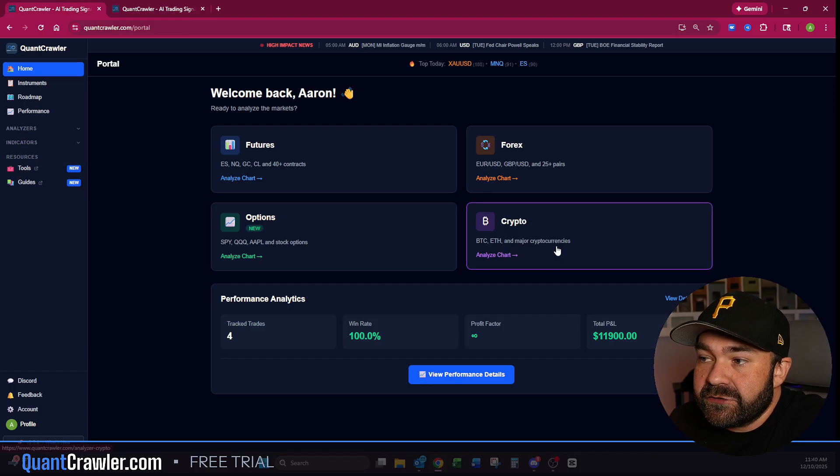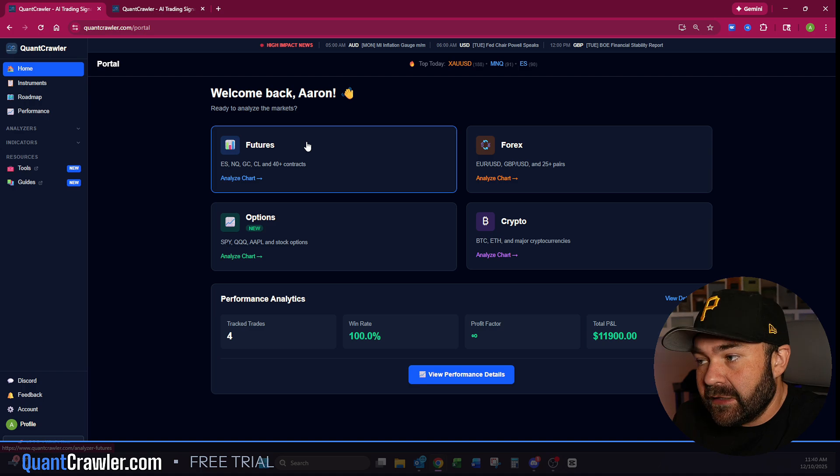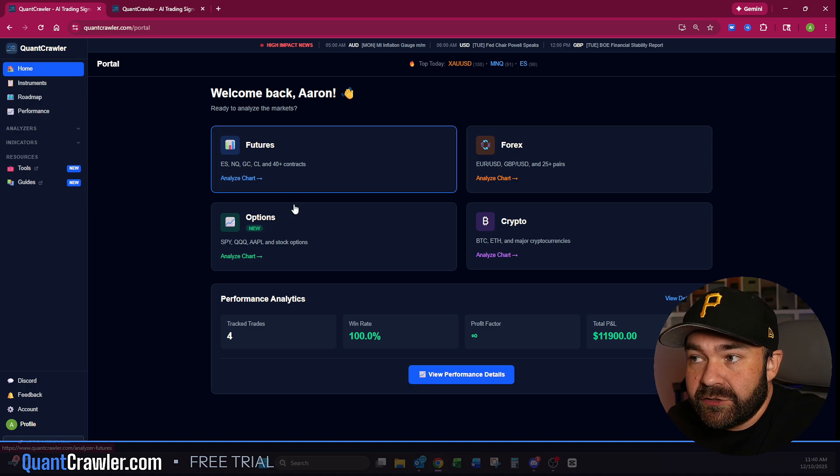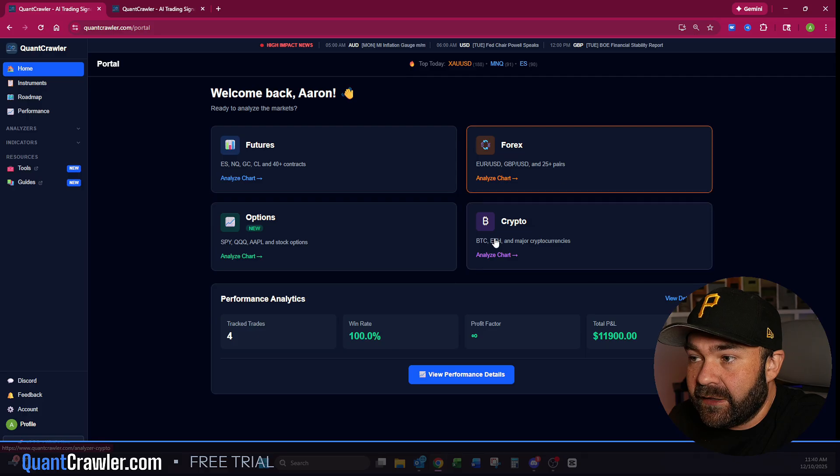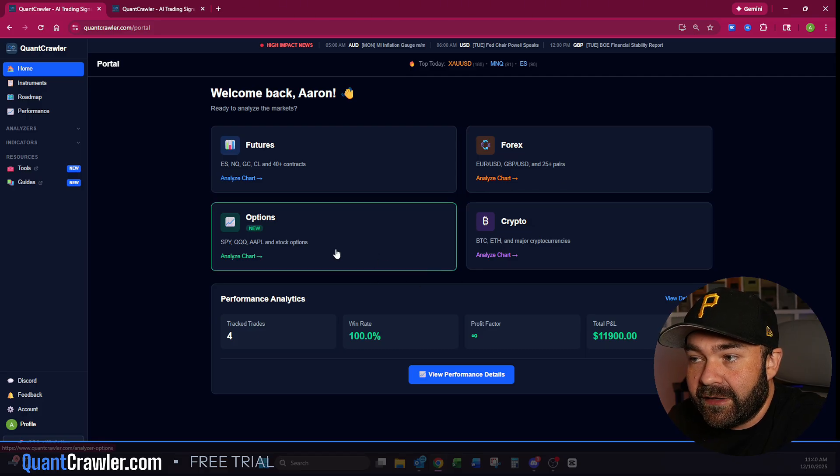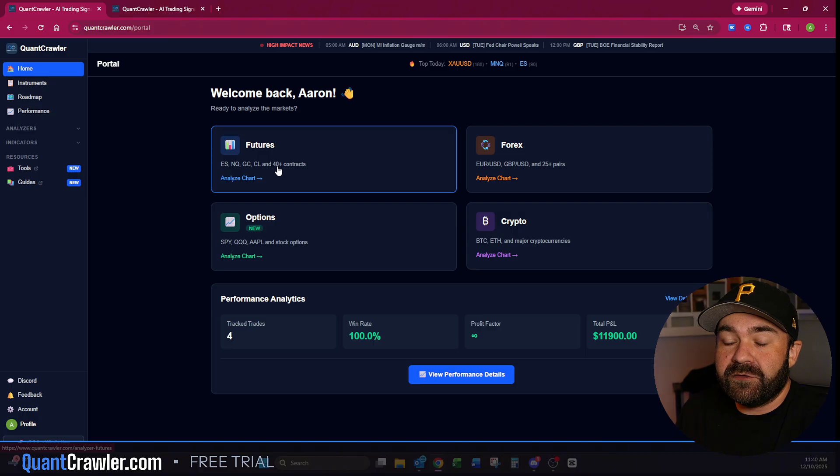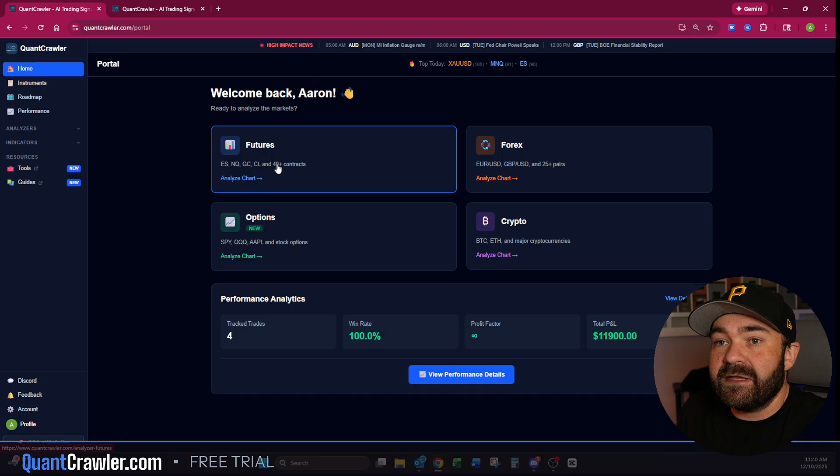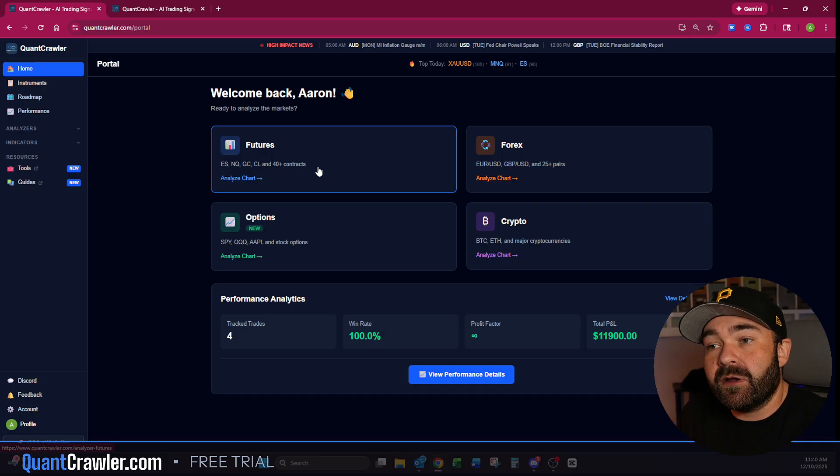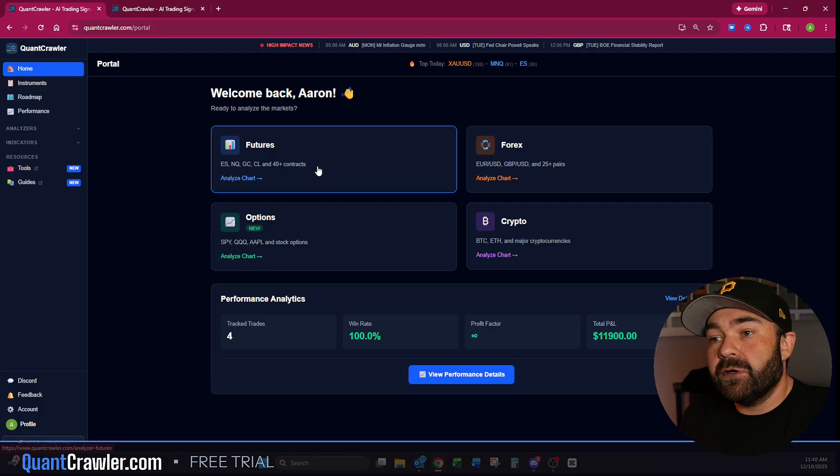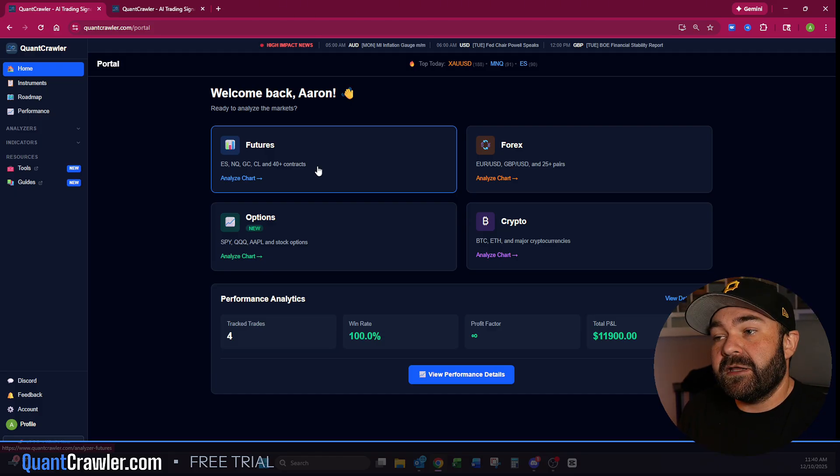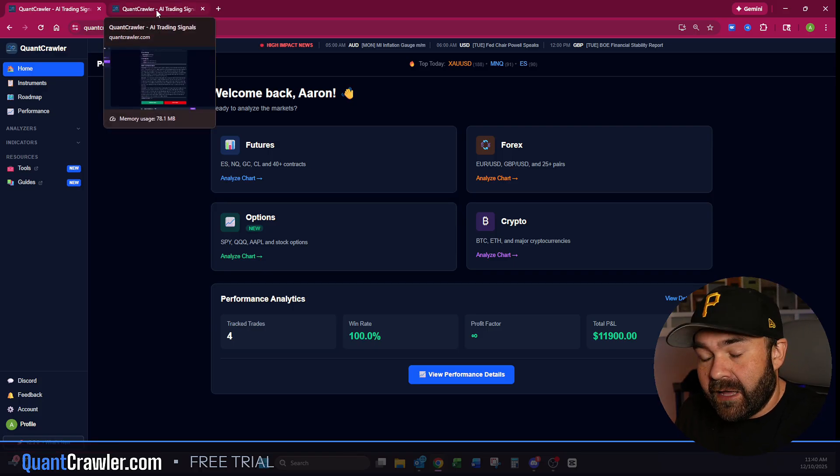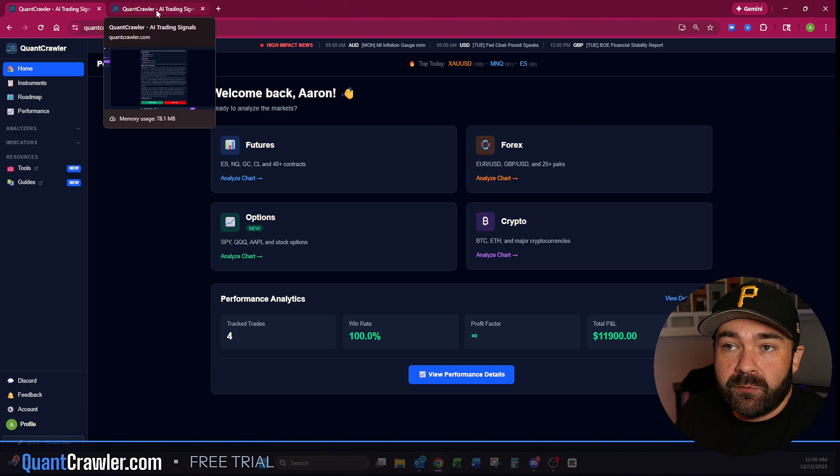Now that's for these three right here: options, forex, and crypto. I have not done this for futures yet because futures is our most popular, it's our most used, and I want to verify that these three are working fine and vet out any bugs and issues before I bring it to futures. Because futures actually drives about 85% of all the analysis that QuantCrawler runs. So I don't want to mess up essentially the money maker—this is what everybody's using as their money maker and analyzing futures charts.